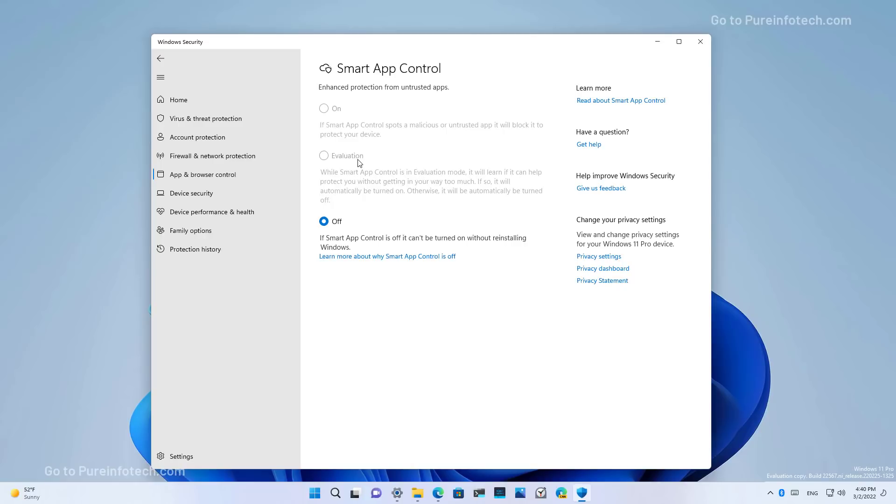If this is the case, it will automatically turn on. Otherwise, it will automatically turn off. If it is in evaluation mode, you can always turn on and off the feature at any time.